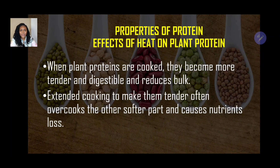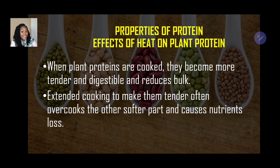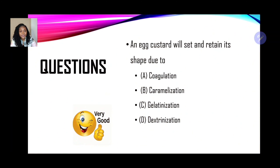For plant protein such as legumes: when cooked they become more tender and digestible, and bulk is reduced. However because pulses are harder to cook — especially when dried — extended cooking to make them tender often overcooks the softer parts and causes nutrient loss. So with plant proteins, while they become more tender and digestible, water-soluble nutrients can be easily lost due to extended cooking times.